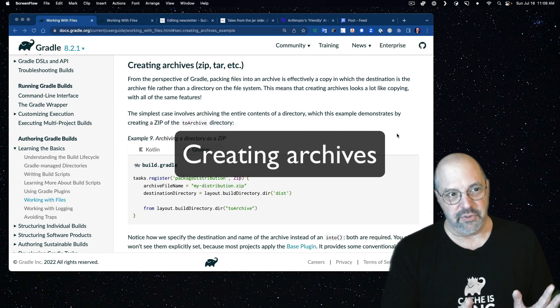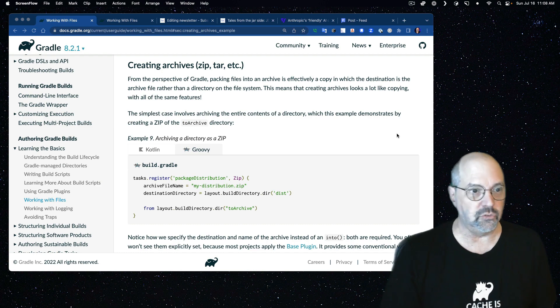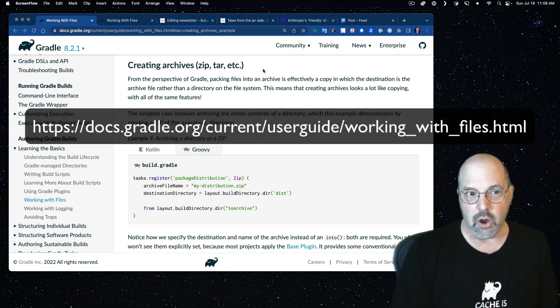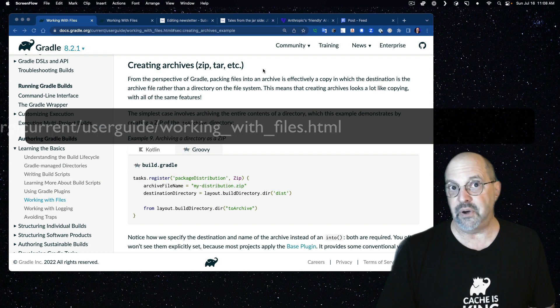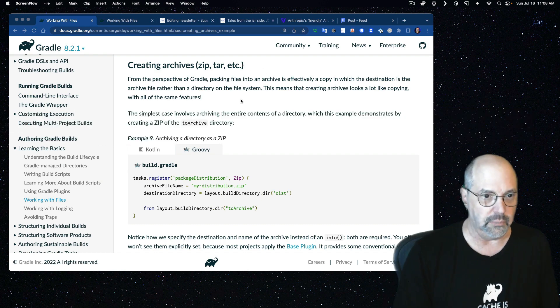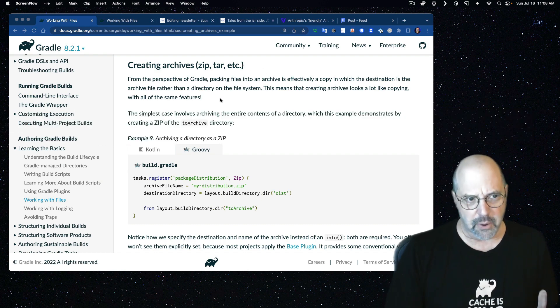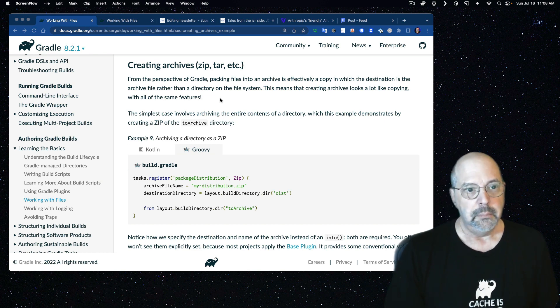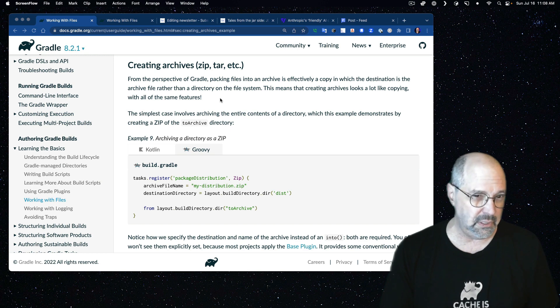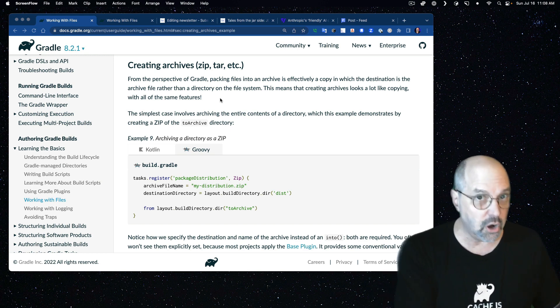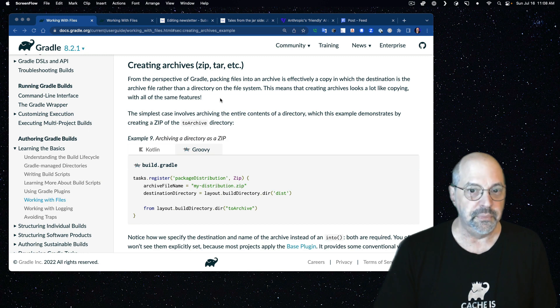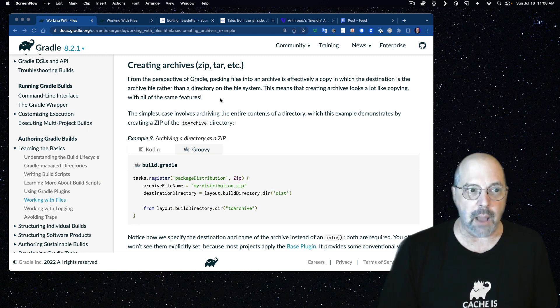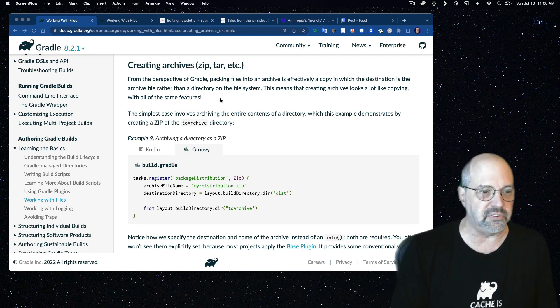Here I have a section of the user manual, I'll put a link in the description, that's called Creating Archives. This is part of the overall Working with Files section in the user manual. They have an interesting perspective. They say from the perspective of Gradle, packing files into an archive is effectively a copy in which the destination is an archive instead of a directory on the file system.